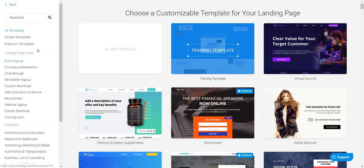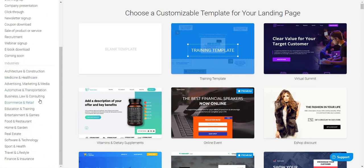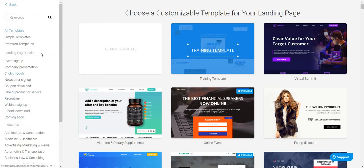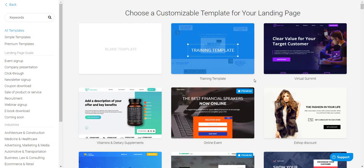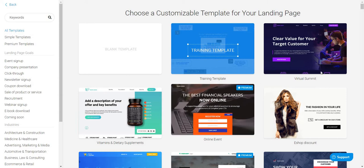There are a lot of different sections you can choose from based upon industries, landing page goals, or whether you want simple or premium templates. Now in terms of pros and cons, one thing I didn't care too much for is that a lot of the really good templates — the premium ones — are associated with at least the middle pricing plan. So if you get the core or basic plan, you won't be able to use some of the premium ones.